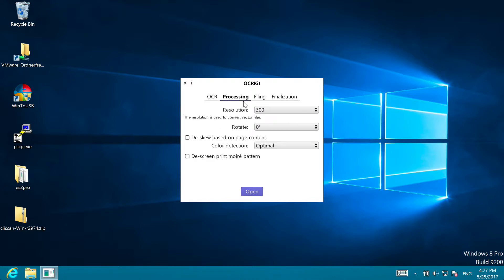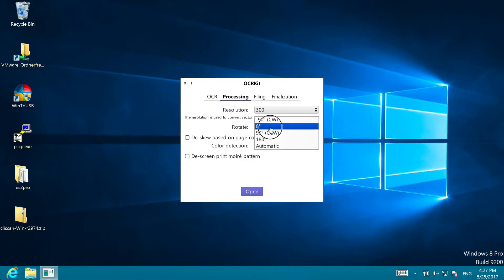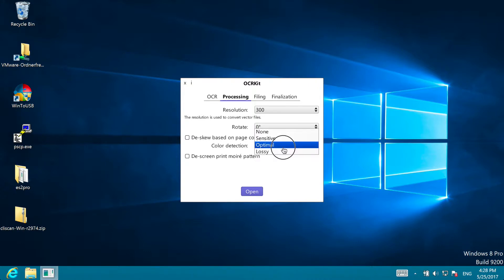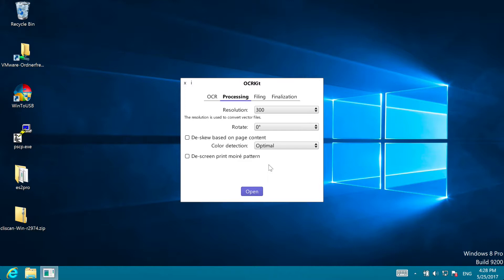In Processing you find settings related to image processing, like the resolution used to convert vector files, a rotate option to correct the orientation before OCR, D-Skew based on page content, color detection, mostly to reduce the file size for gray or black and white images, and the D-Screen option that often can help with magazine or newspaper scans.